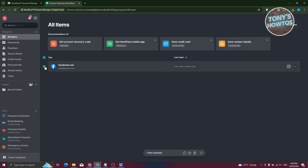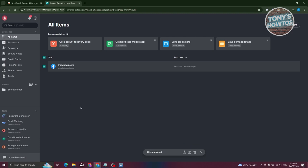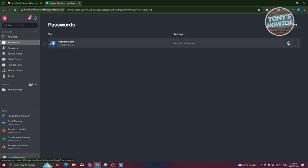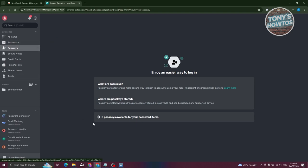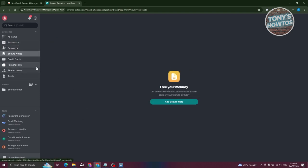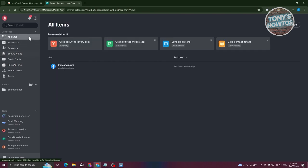You also have the option to select multiple items, which lets you share, move, or delete multiple items at once using the left section. If you go to Passwords you'll see all your saved passwords; Passkeys shows your saved passkeys; and Secure Notes will show any secure notes you've added.